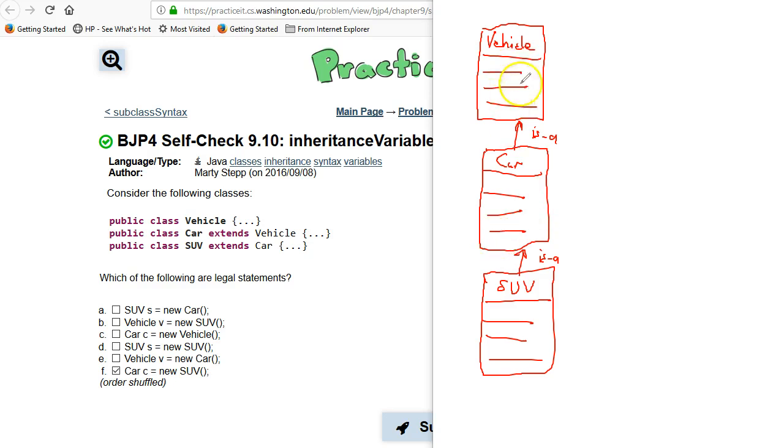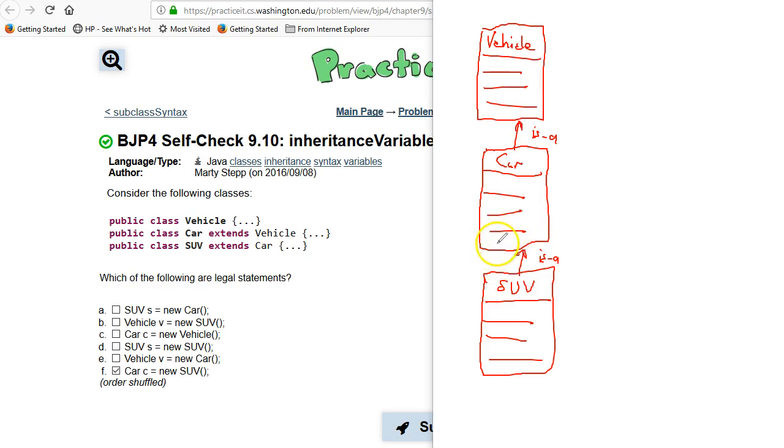So let's say we got Vehicles. The Vehicles include motorcycles, lawn tractors, anything with an engine, right? So Cars are a little bit more refined than Vehicles in general.